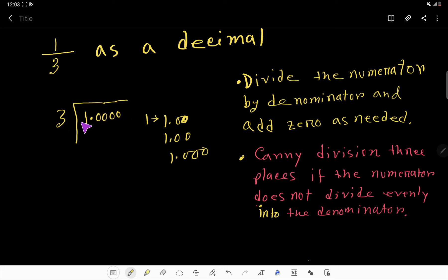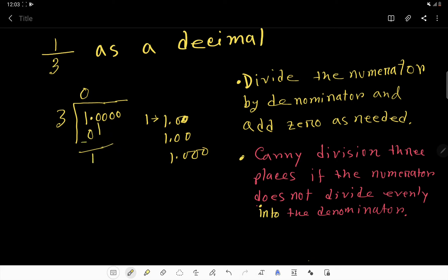Three doesn't go into one — that is, three goes into one zero times. Zero times three is zero. If you subtract, then one. Now, you have to bring down this zero. Before this zero we have a decimal point, so the decimal point will come to the quotient.